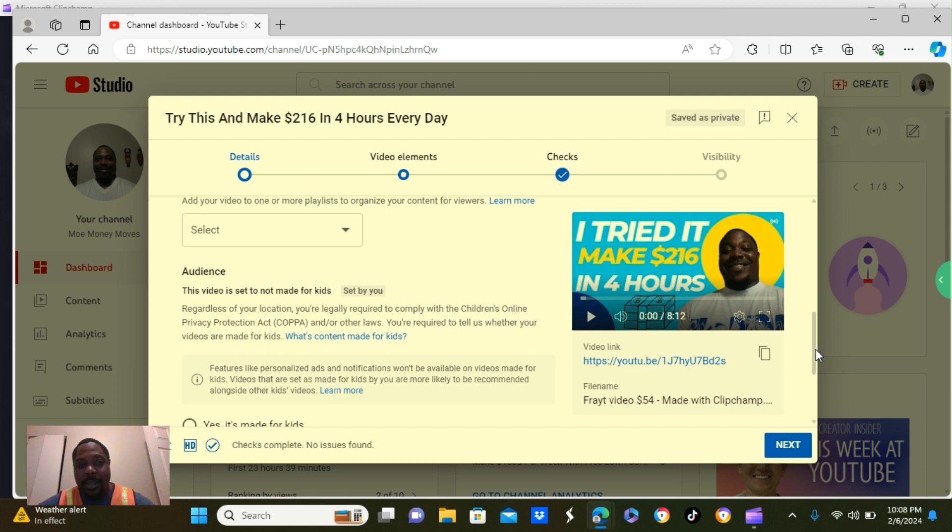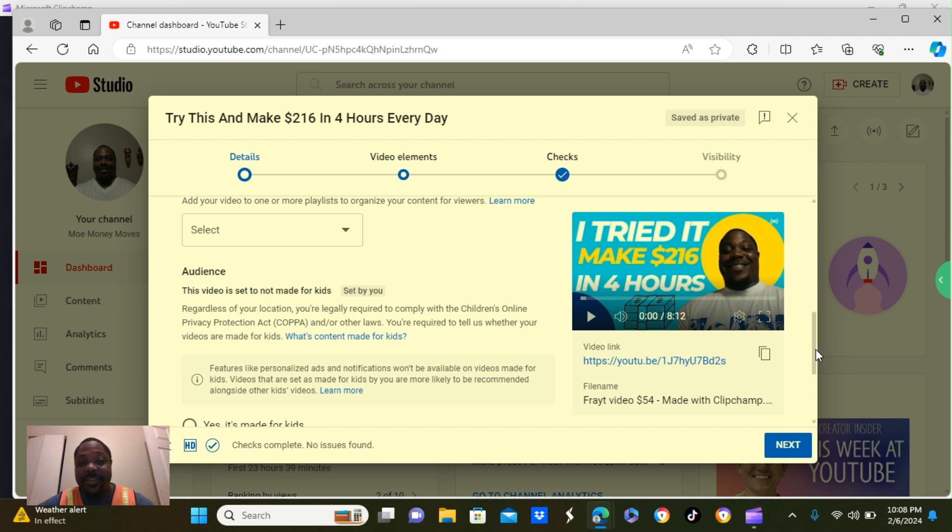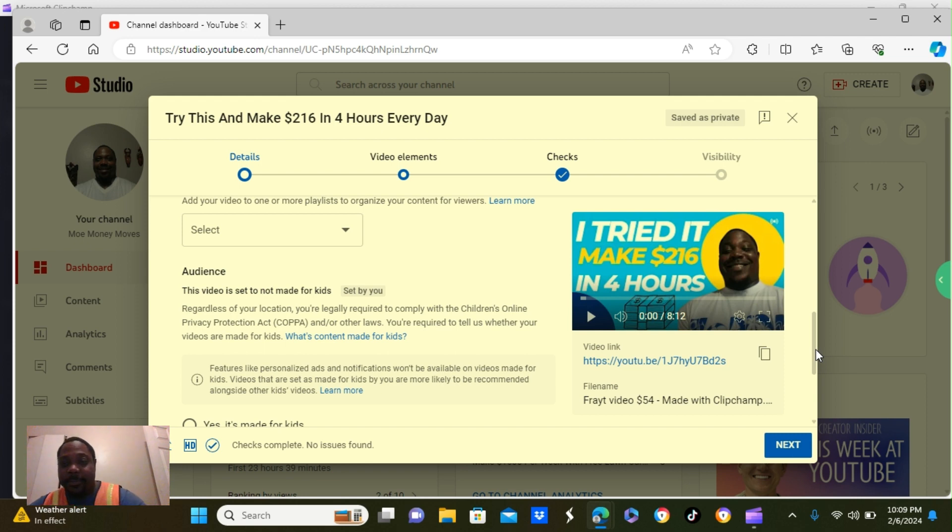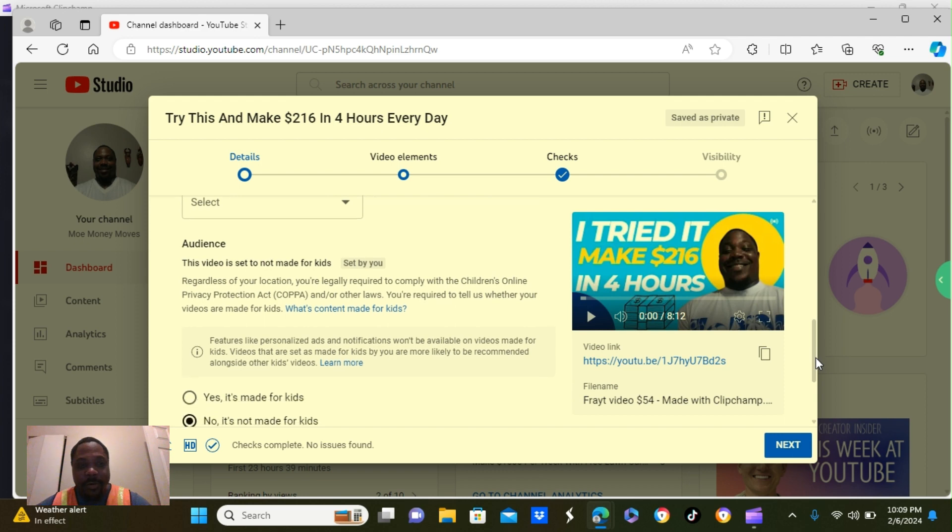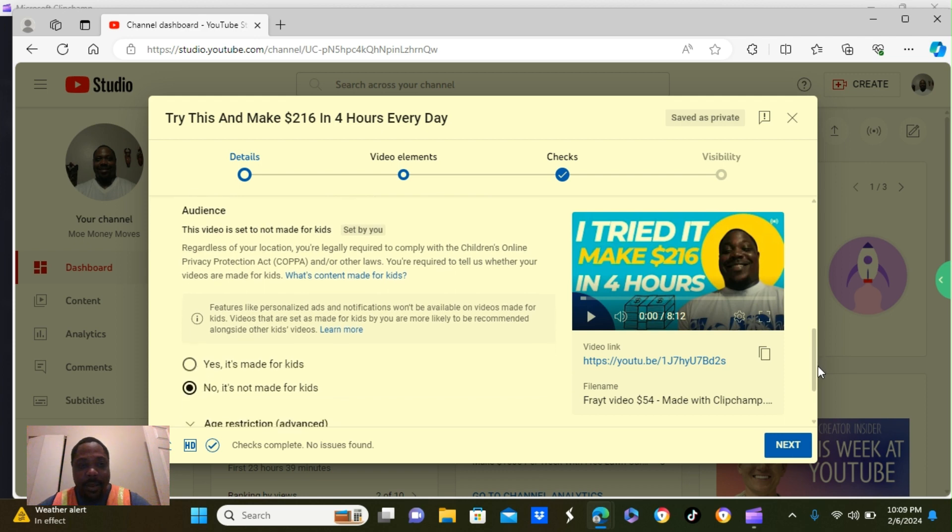If you put your video is made for kids, people will not be able to leave you a comment. You won't be able to see any comments. And sometimes you might not collect no money if you monetize.